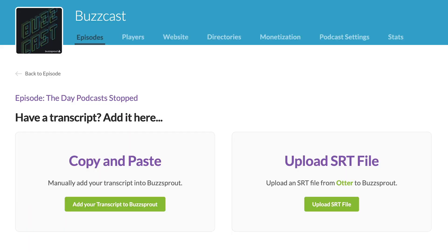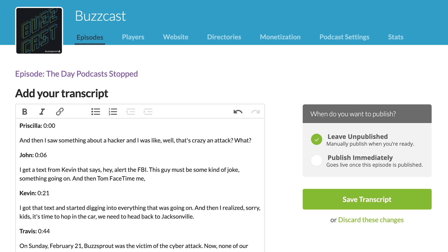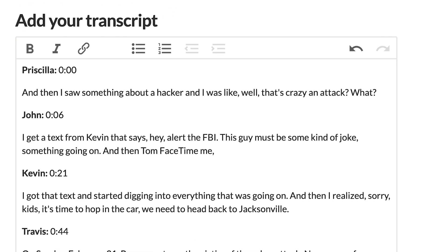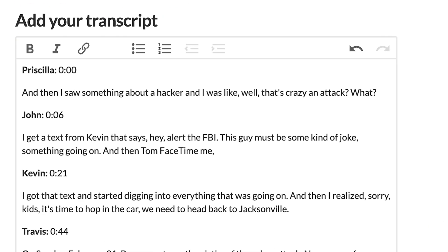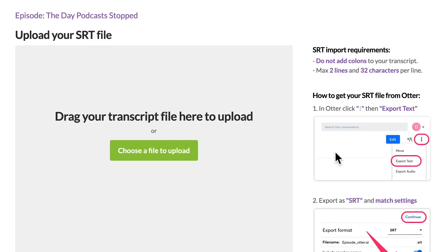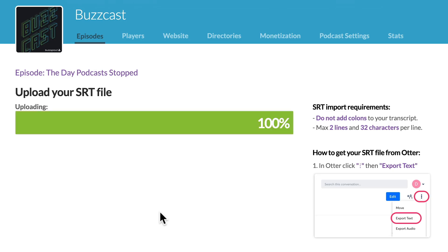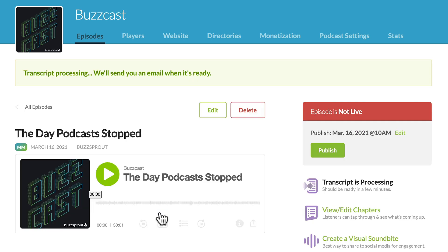Once you have your transcript ready to go, you can click on "Add manually" to copy and paste it into Buzzsprout. This allows you to format it to your liking. Alternatively, you can upload a transcript file from a supported transcription service. This is a very simple process and your transcript will be ready in just a few minutes.